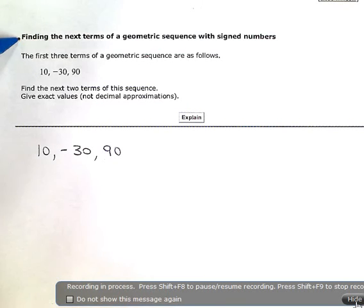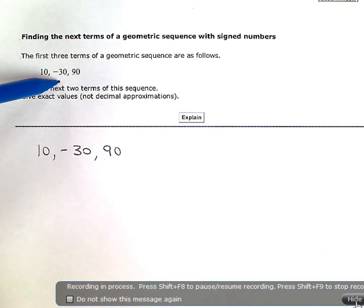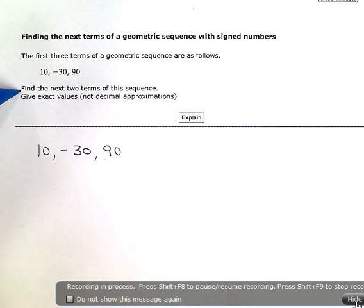Finding the next terms of a geometric sequence with signed numbers. The first three terms of a geometric sequence are as follows: 10, negative 30, 90. Find the next two terms of this sequence — give exact values, not decimal approximations.